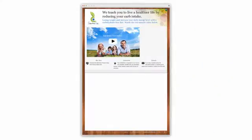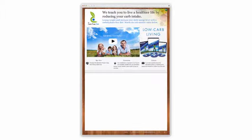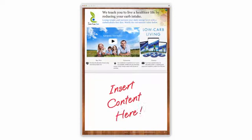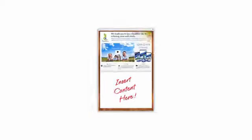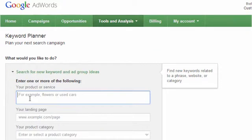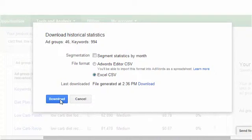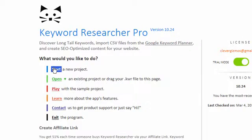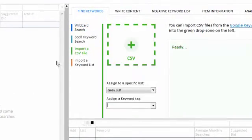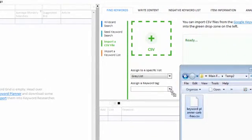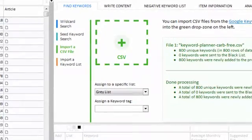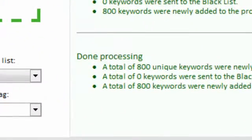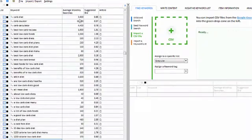Suppose I have a new client and they need an SEO-optimized website for their low-carb diet video product. I head over to the Google Keyword Planner and type a few phrases, then save the CSV file to my hard drive and start a new project in Keyword Researcher. I'll just drag my CSV file into the import box — and just like that, my project is filled up with lots of keywords.